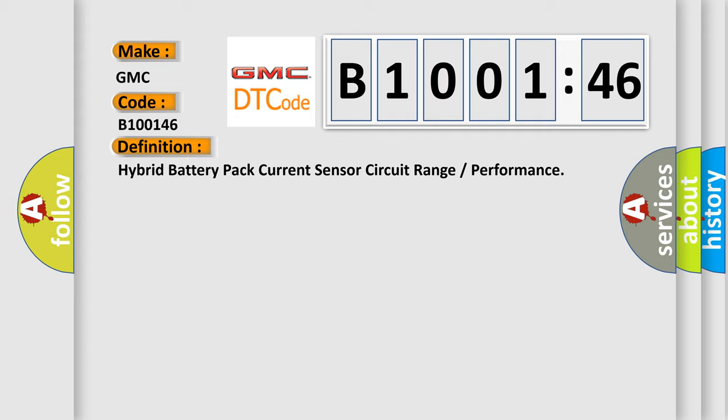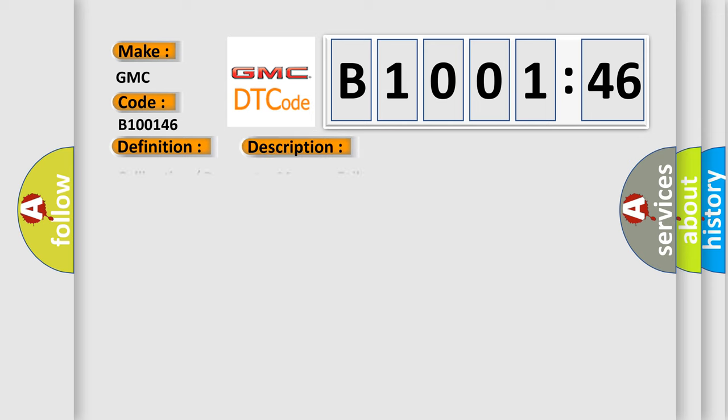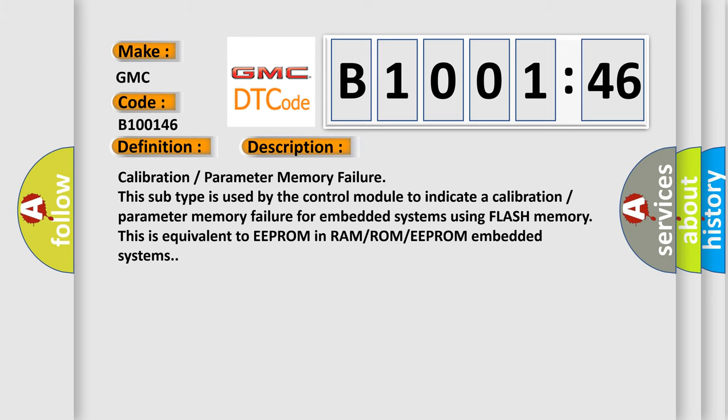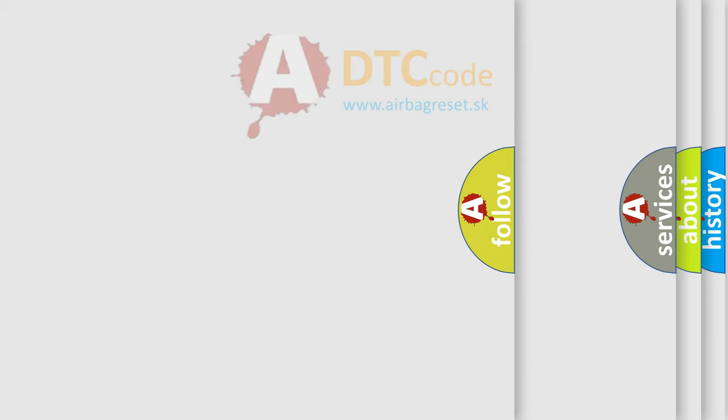And now this is a short description of this DTC code. Calibration parameter memory failure. This subtype is used by the control module to indicate a calibration parameter memory failure for embedded systems using flash memory. This is equivalent to EEPROM in RAMROM EEPROM embedded systems. The airbag reset website aims to provide information in 52 languages.